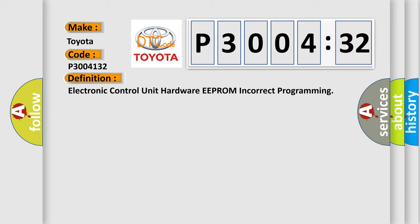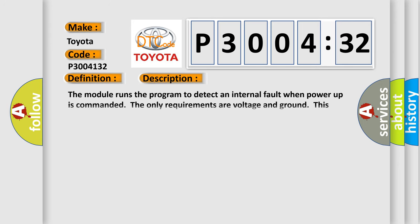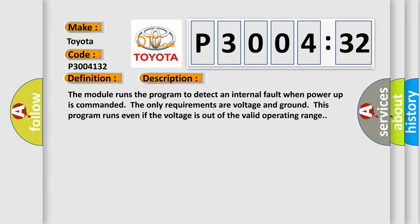And now this is a short description of this DTC code. The module runs the program to detect an internal fault when power-up. The only requirements are voltage and ground. This program runs even if the voltage is out of the valid operating range.